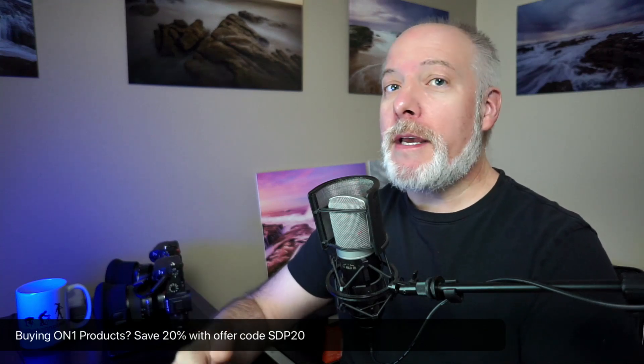Real quick, if you are thinking about adding On1 to your toolkit, upgrading to Photo Raw 2025, any of the other On1 tools, check the show notes. I have an offer code there. Save you money. Give me a little support so I can do more videos like this.